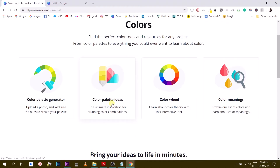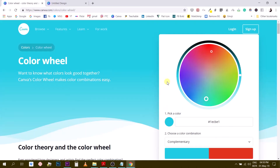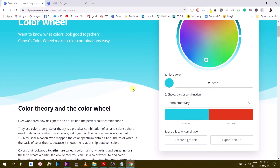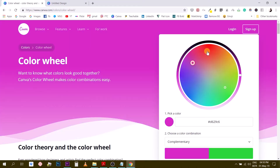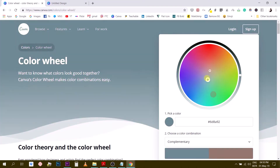The third tool is the color wheel — the latest addition to the color section of the Canva website. I didn't see this a couple of weeks ago, so it's new. It says: 'Want to know what colors look good together? Canva's color wheel makes color combination easy.' You start by finding a color — you can select any color on the wheel.